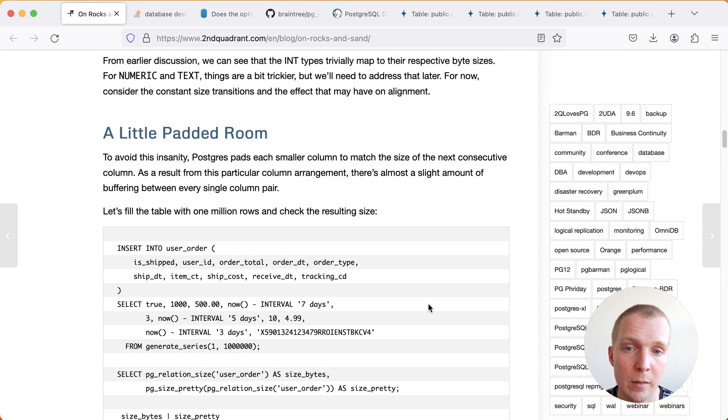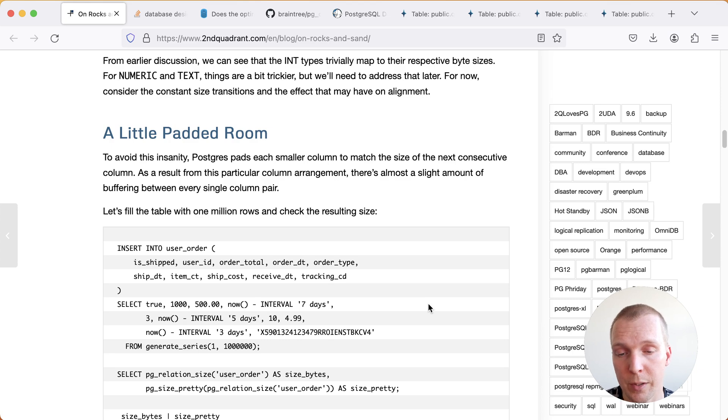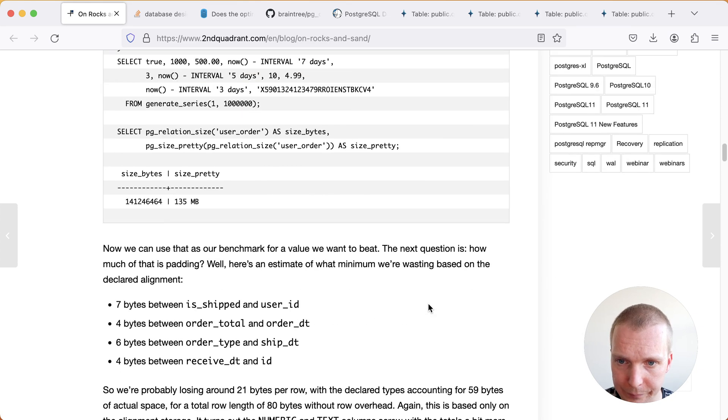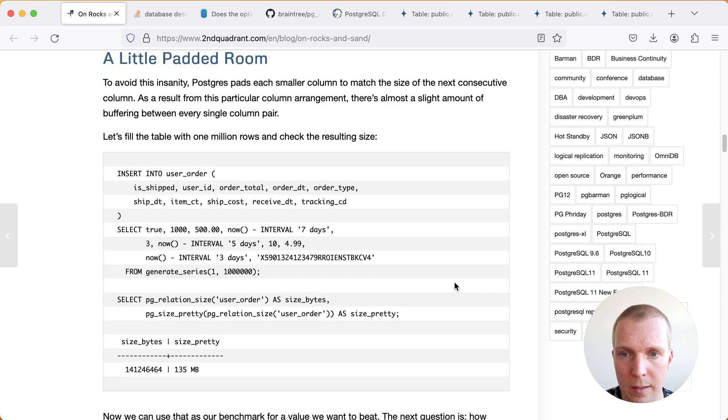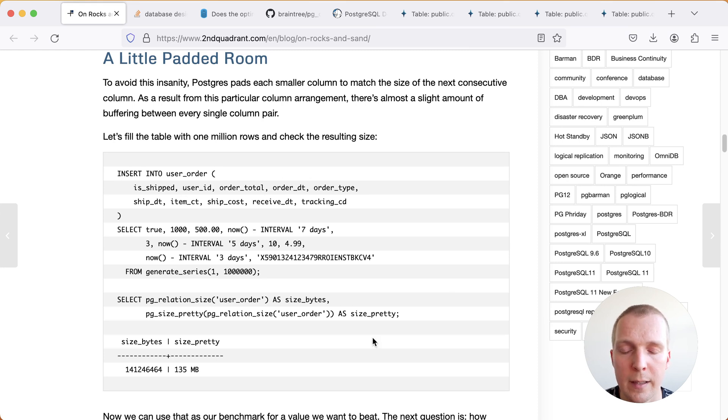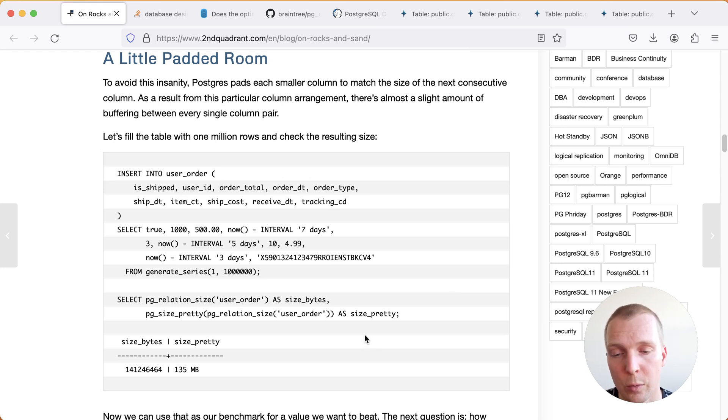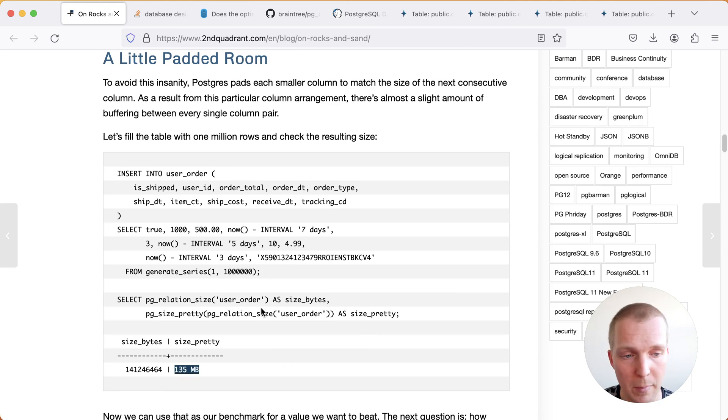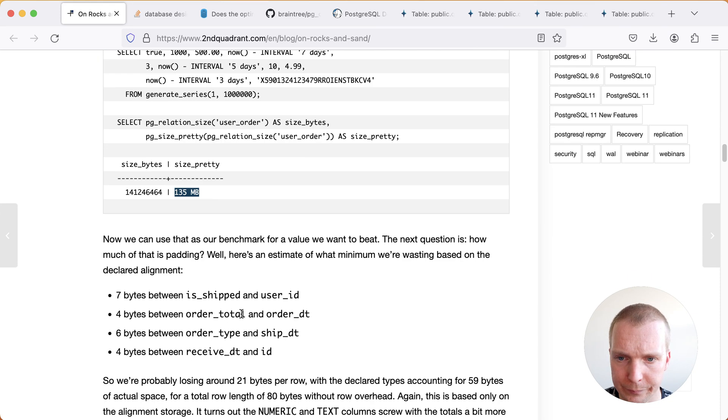Now what Sean illustrates here is that the ordering of your columns can have pretty drastic impact on the size of the table. With this test case we generate a bunch of data in this case just using the current ordering of the columns we get 135 megabytes table that's the baseline that's what we want to improve on.